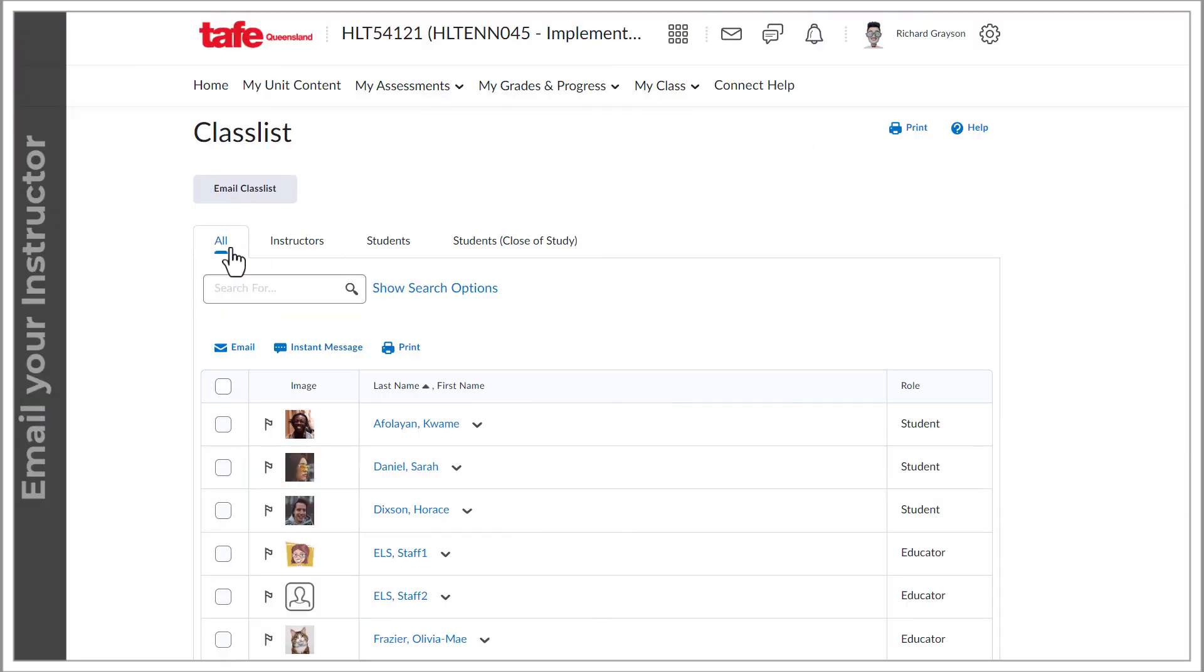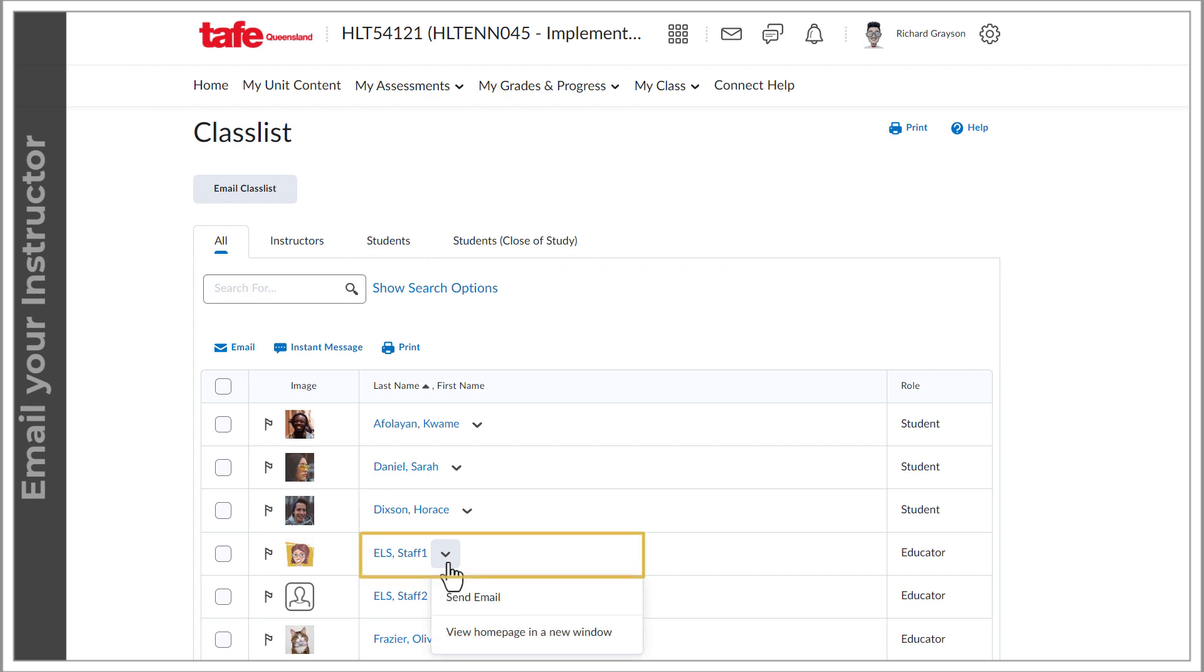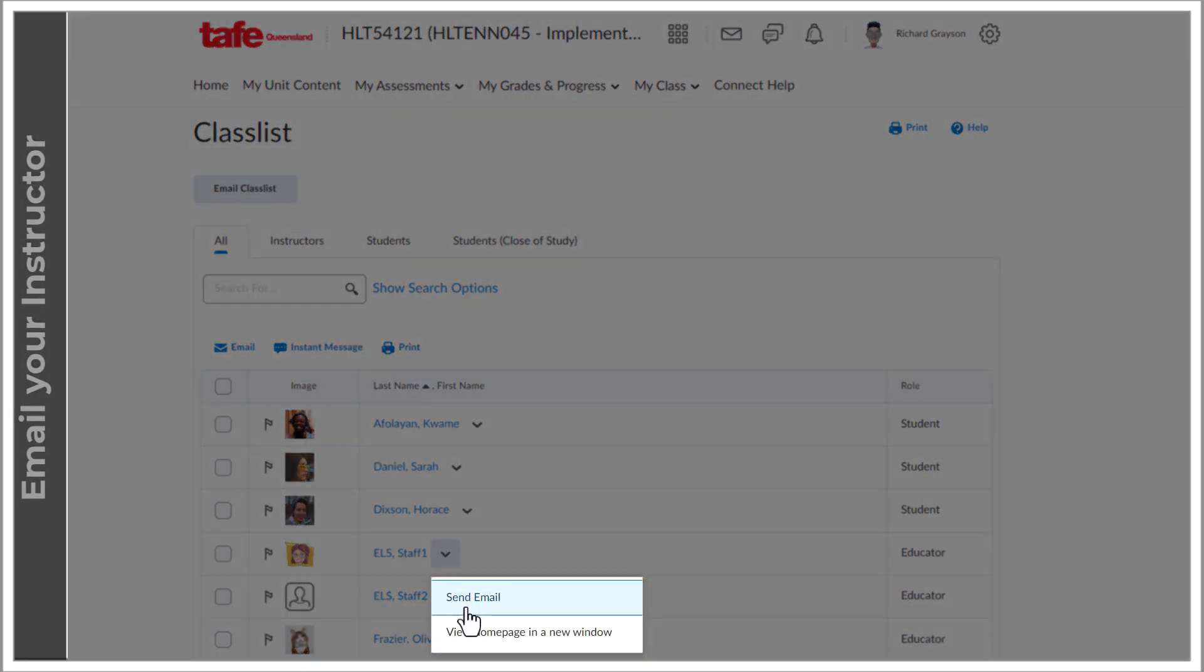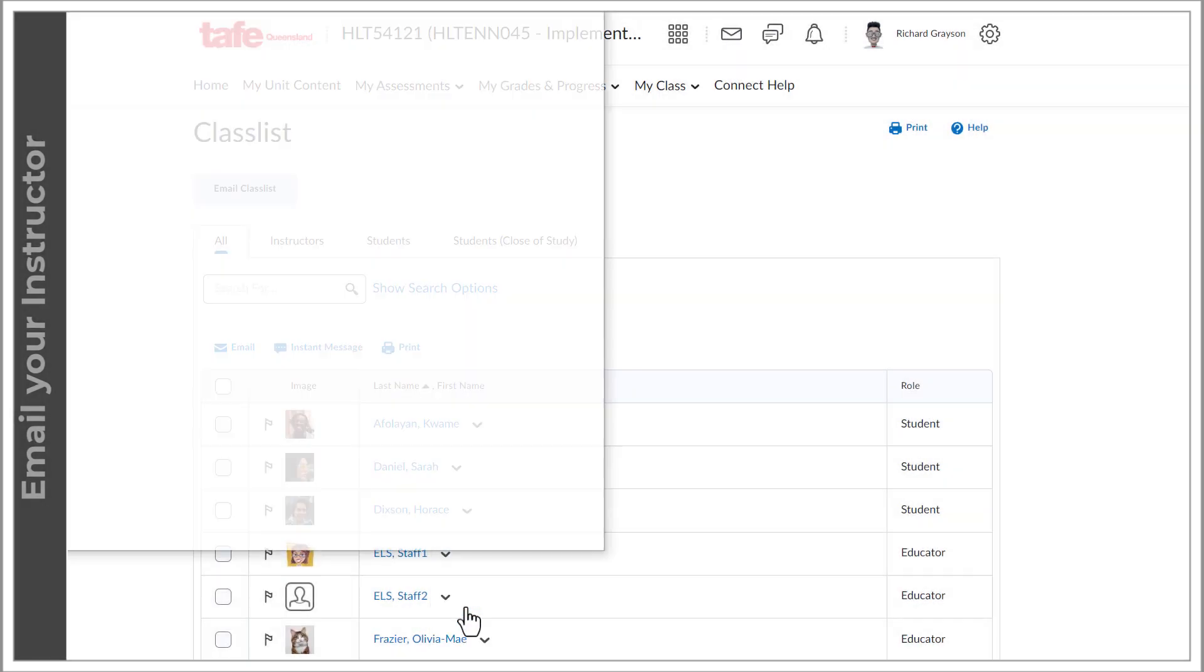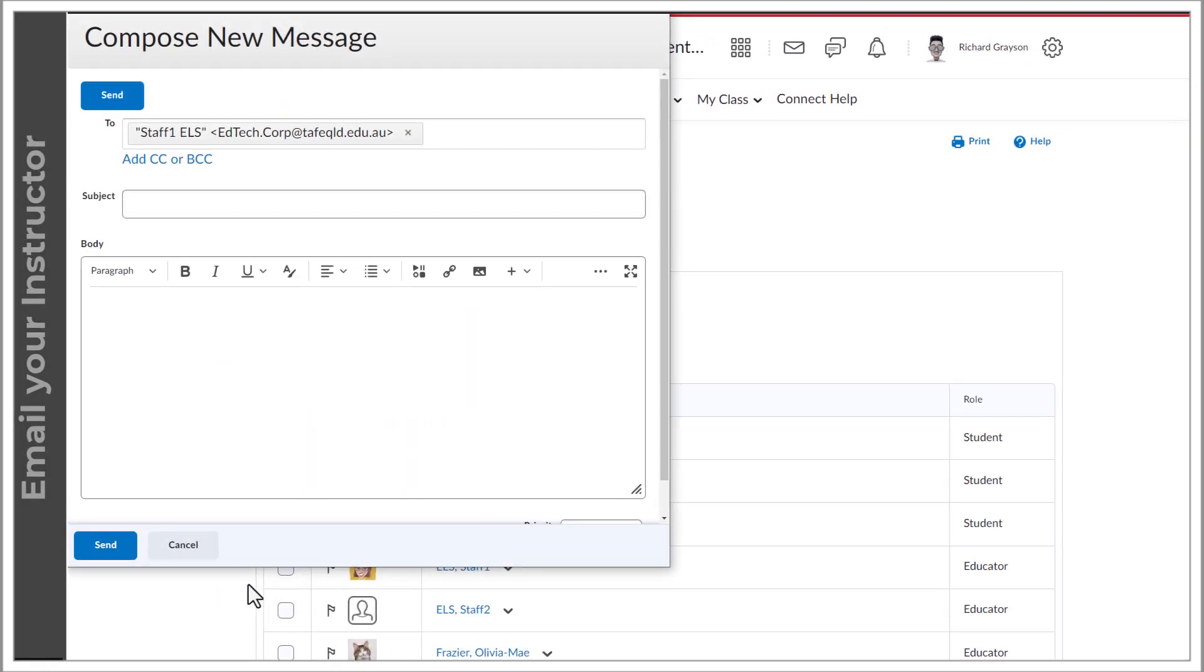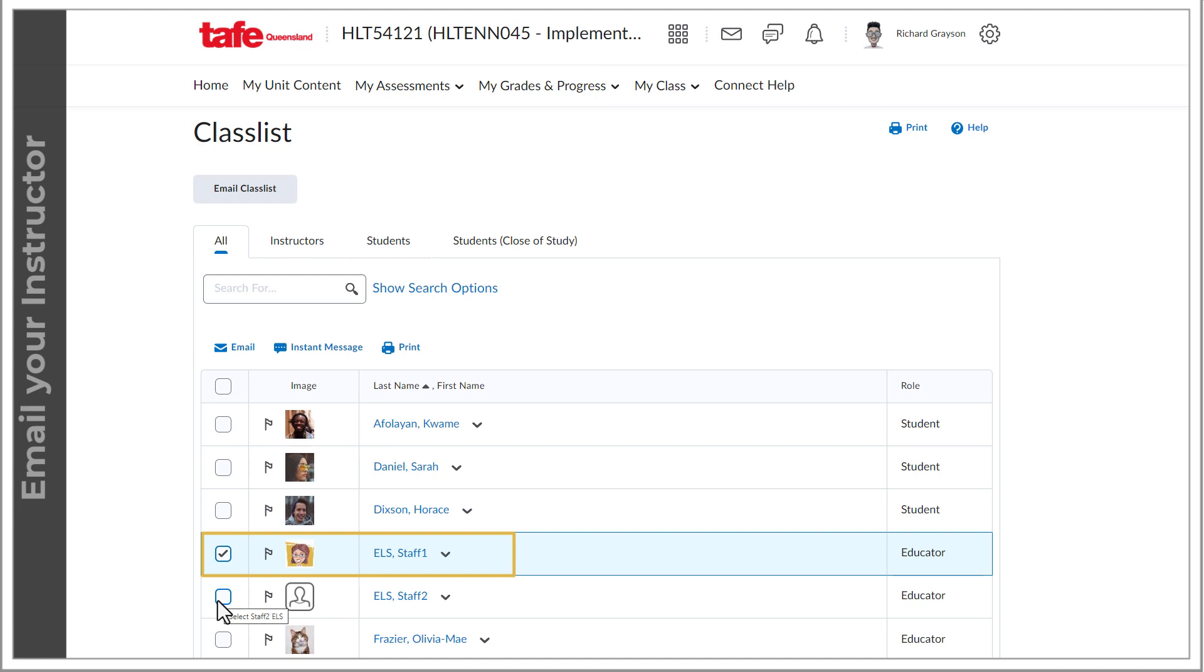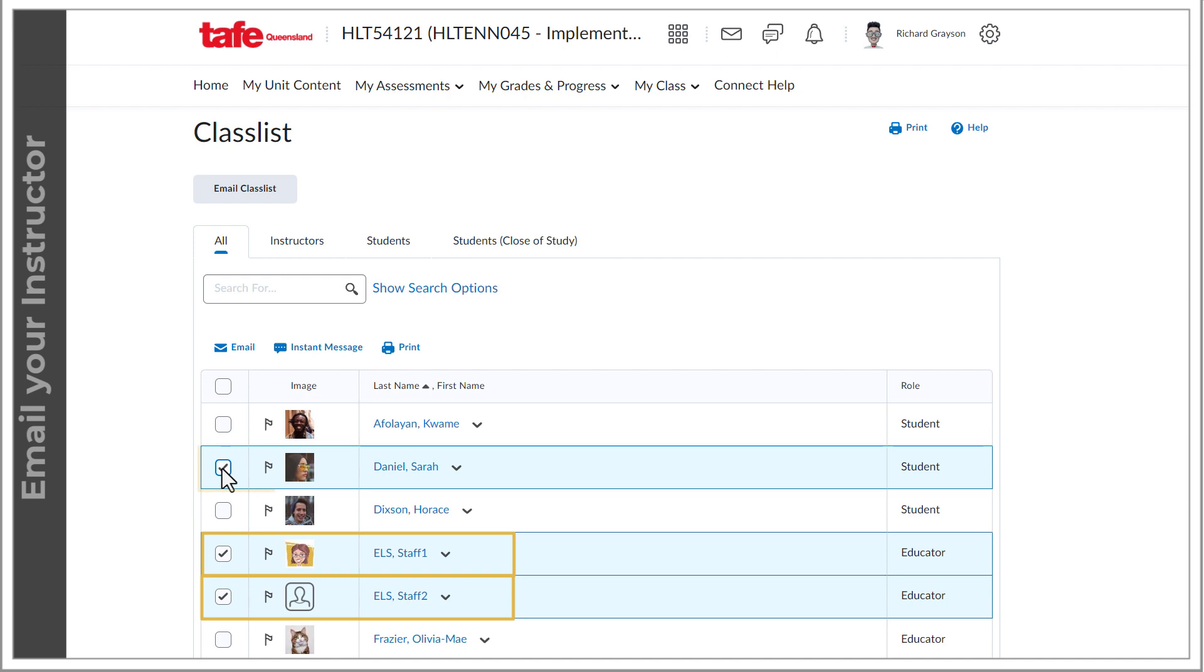To email your instructor, you can either select the down chevron next to their name in the name column. Or if you would like to send to multiple recipients, you can select the checkbox next to their profile pictures. Select the recipients that you want to email and then select email above the table.